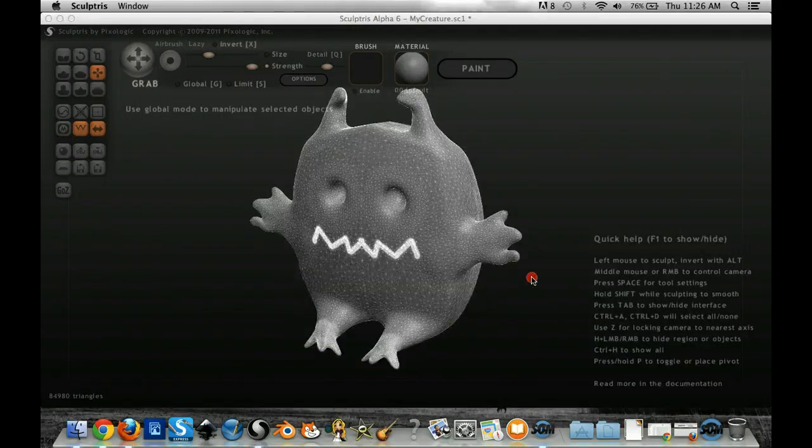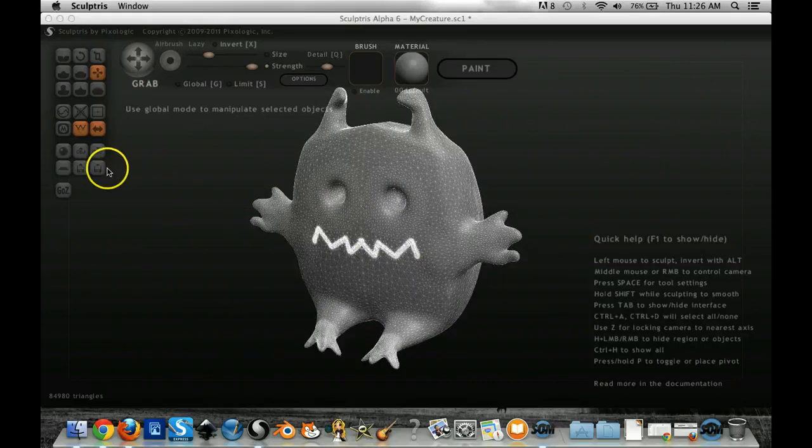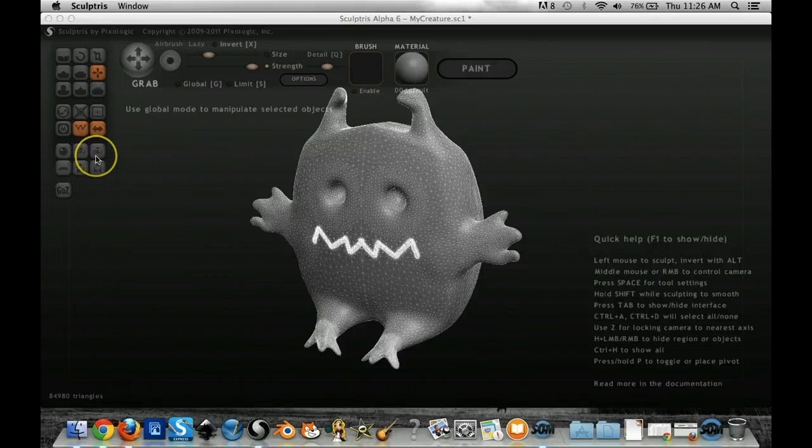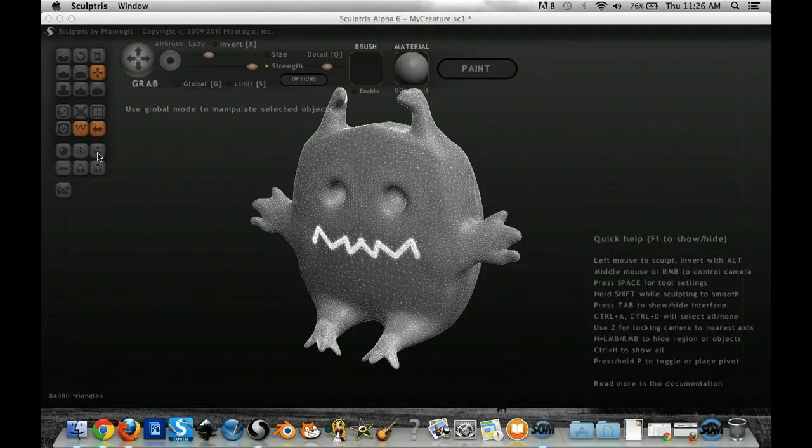So once I'm ready, all I have to do is go over to my menu over here and right above the Save button there's this button that says OBJ and that's an OBJ file, that's a generic 3D file.